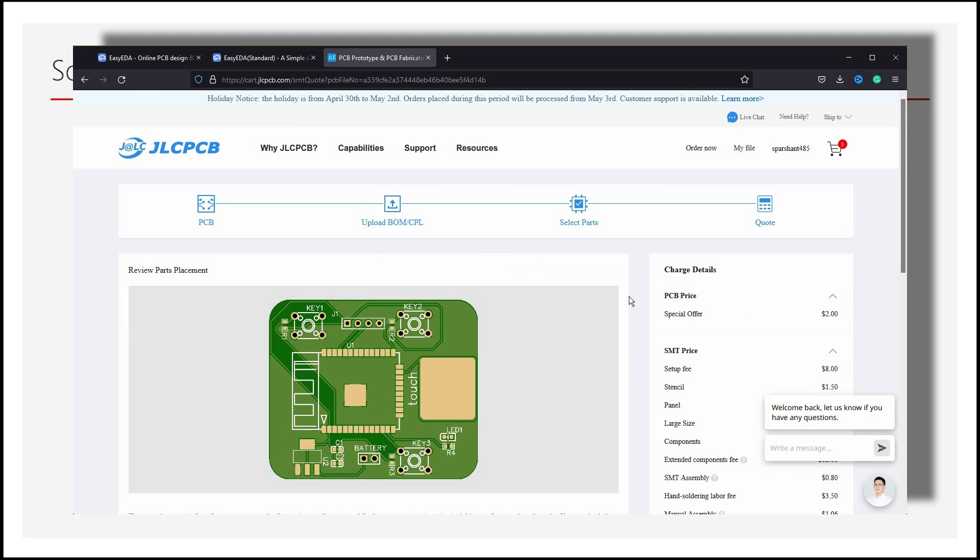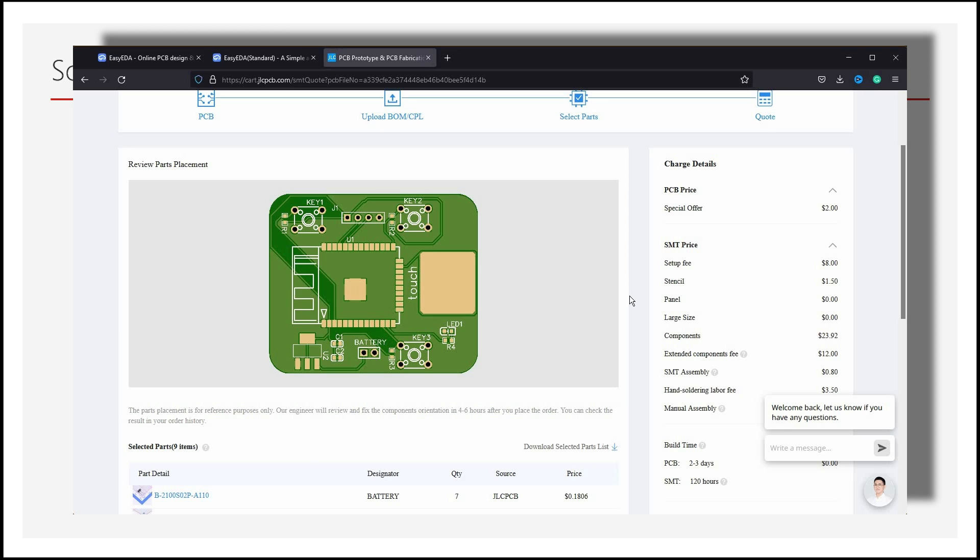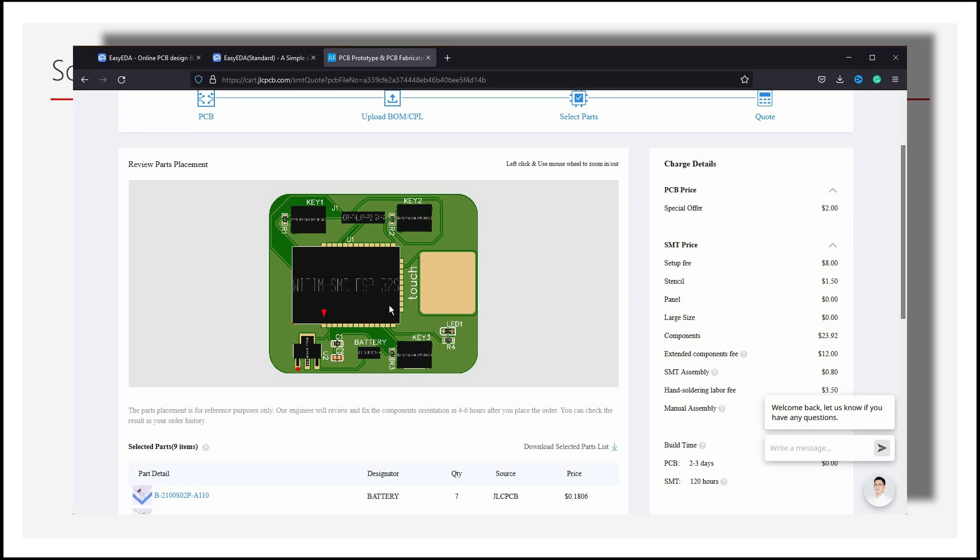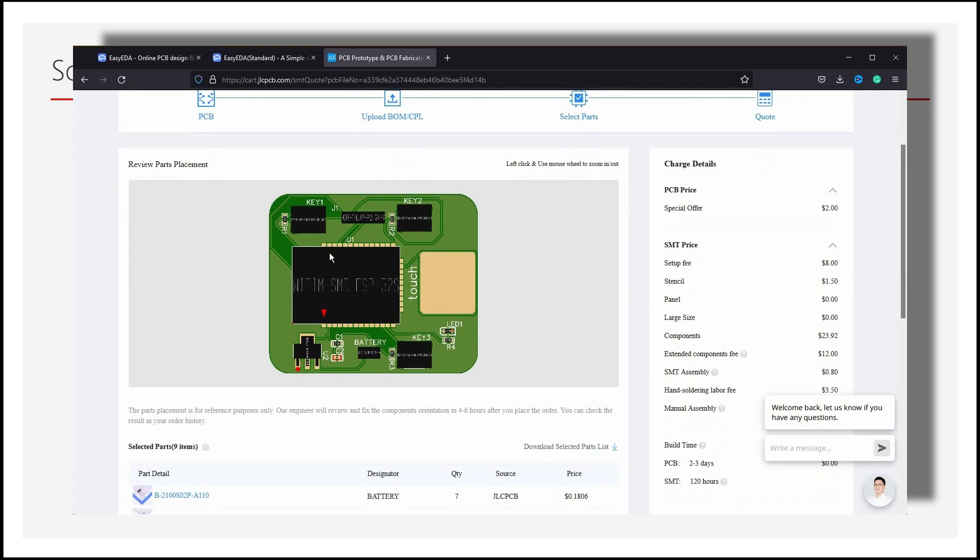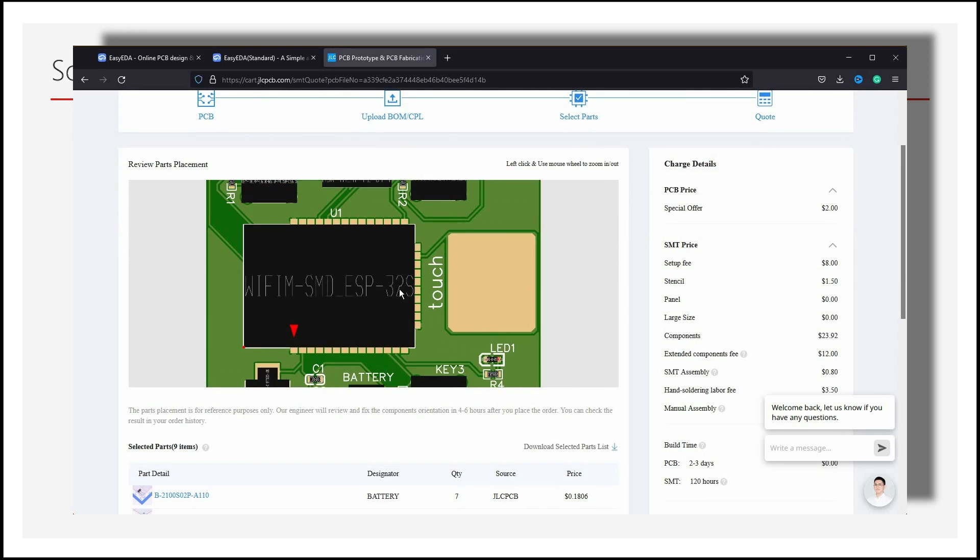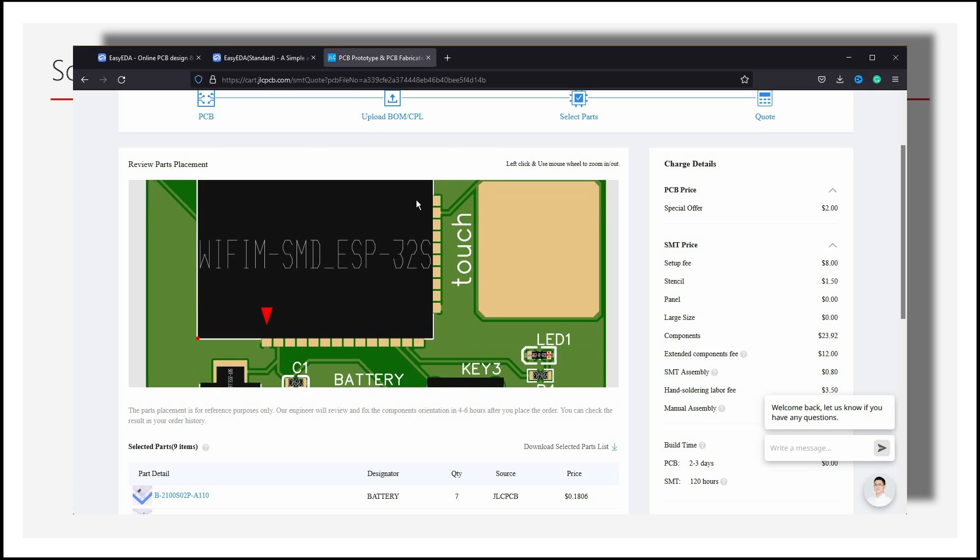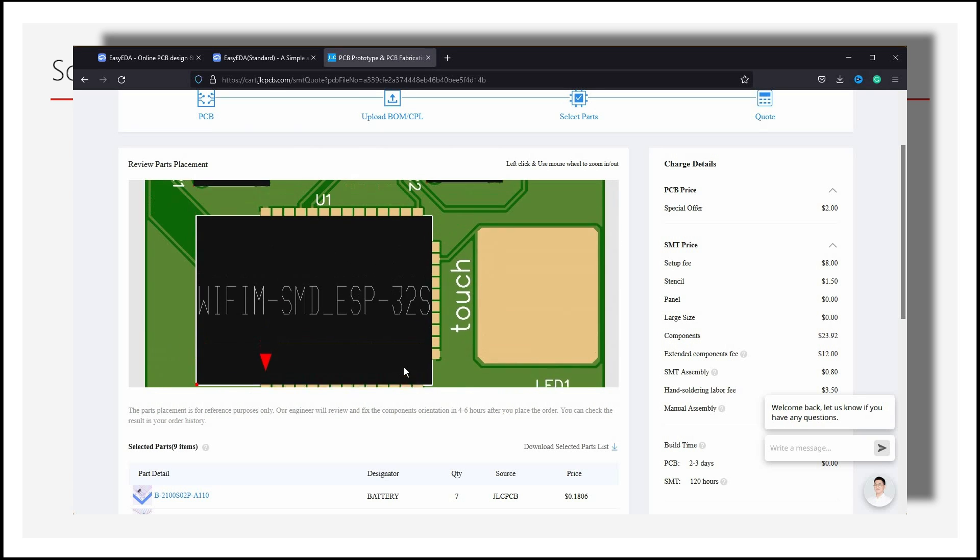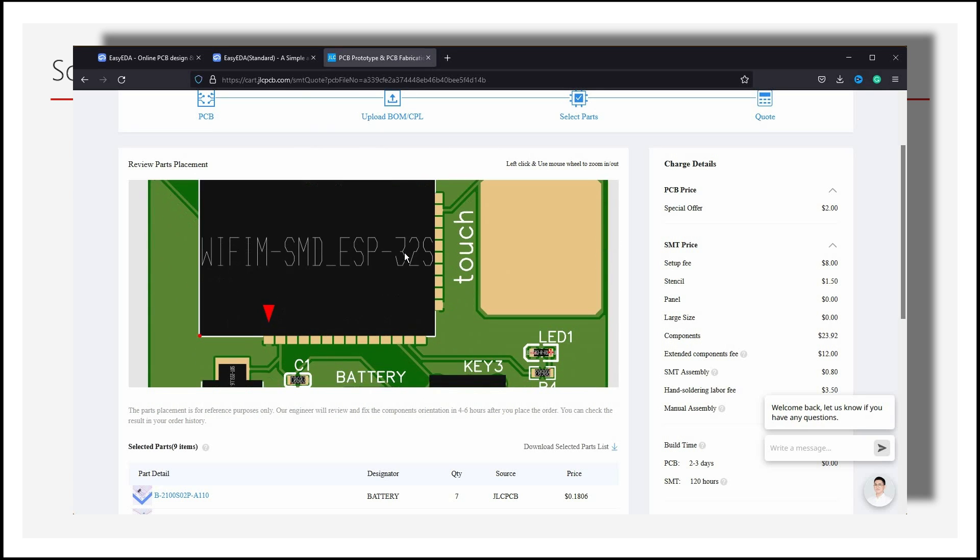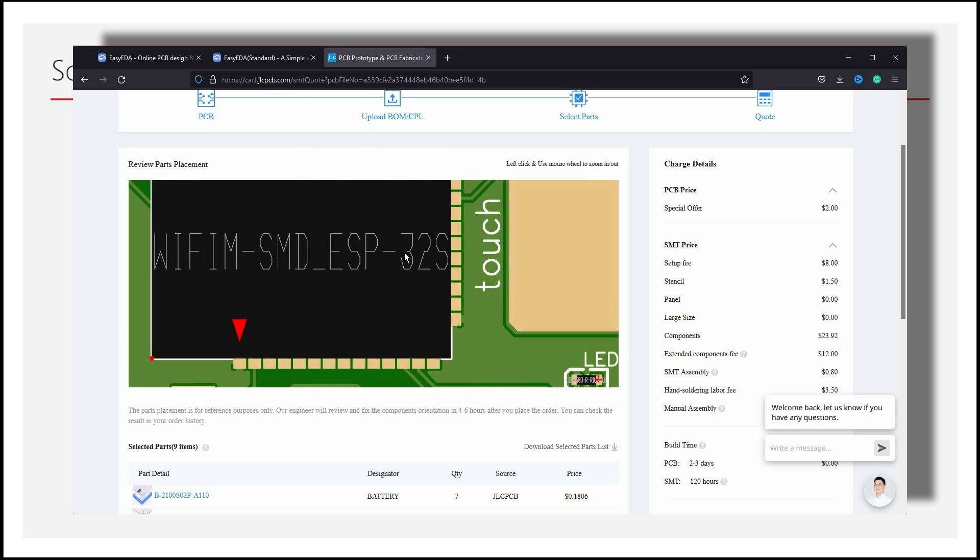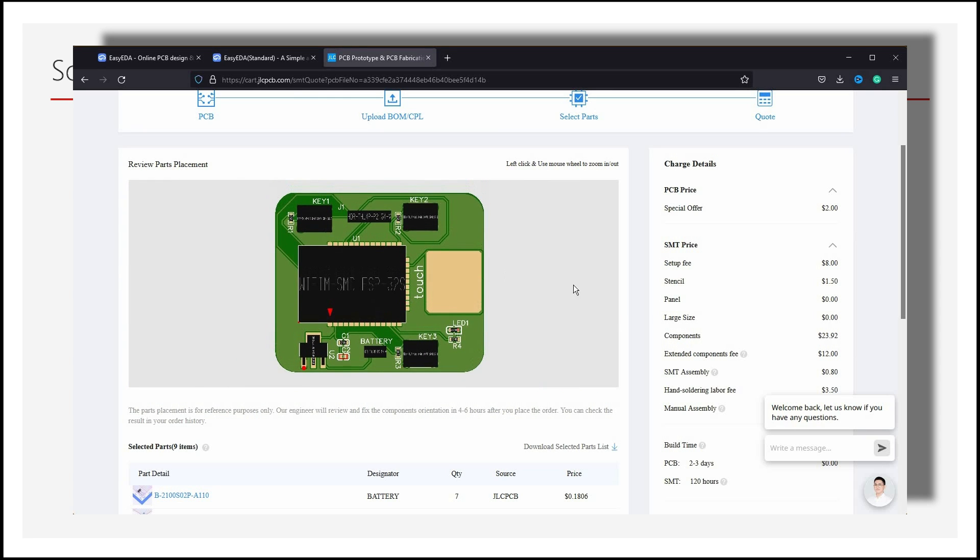We need to verify the placement of the components on the PCB on this page. Once verified, we can save it to the cart.